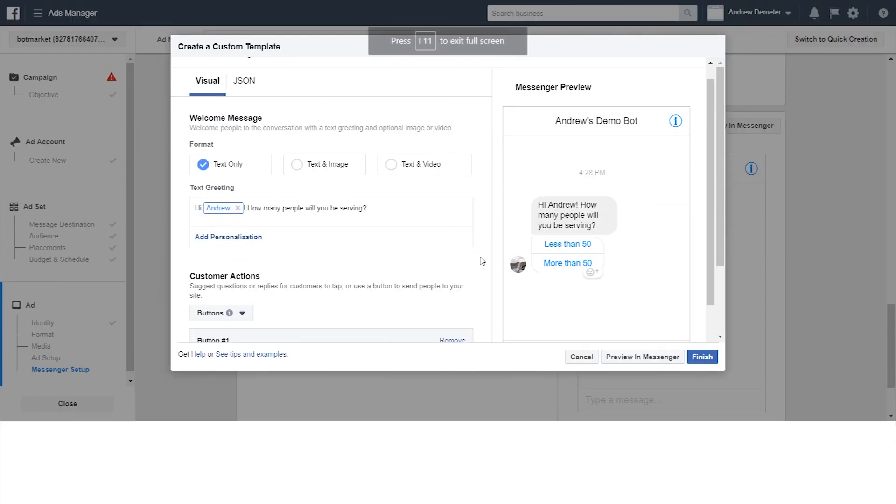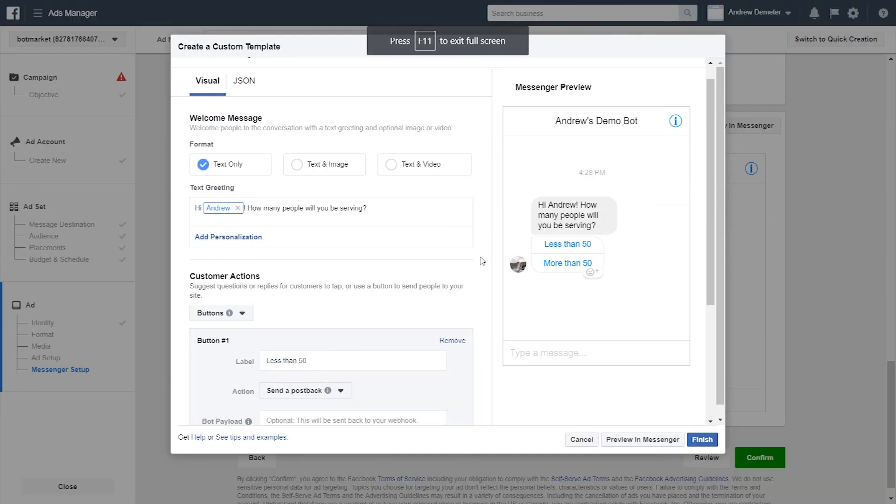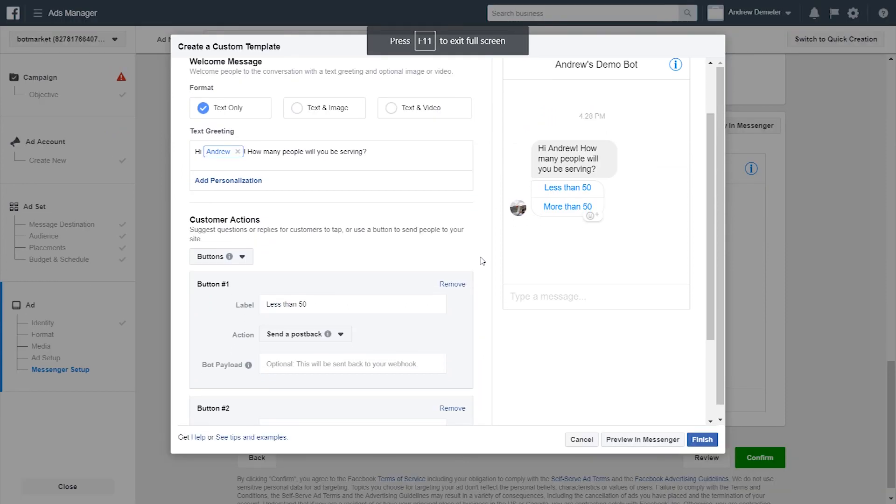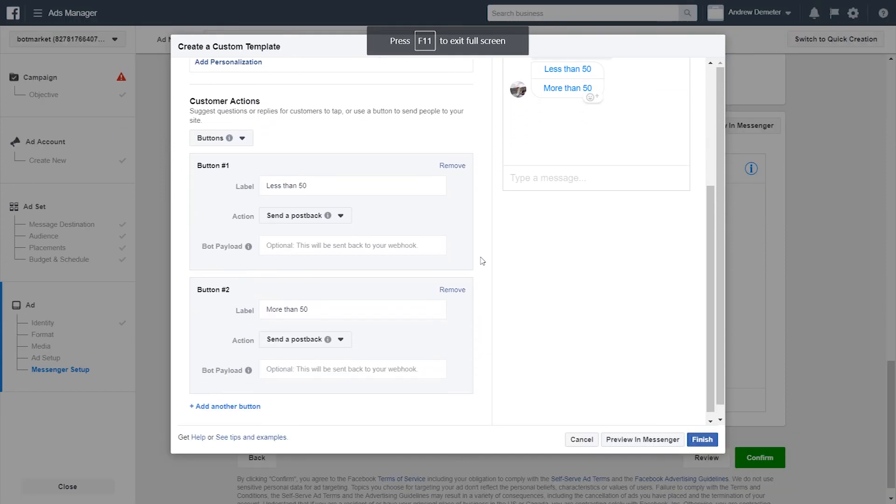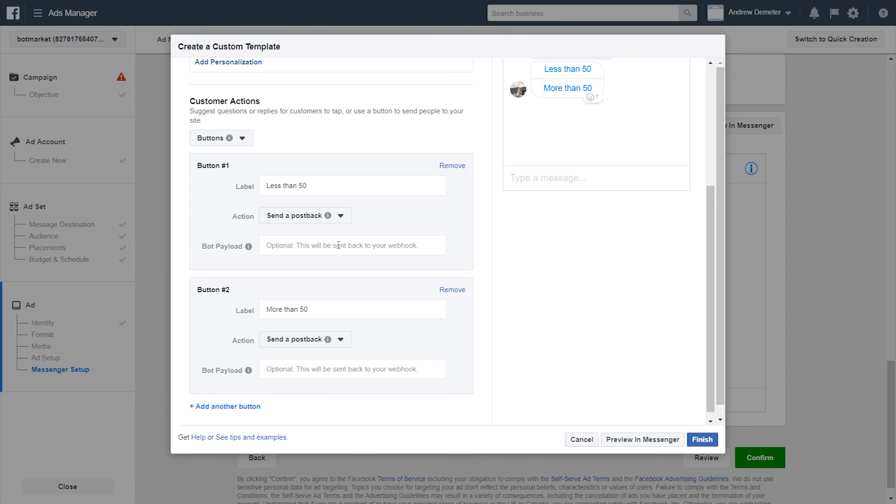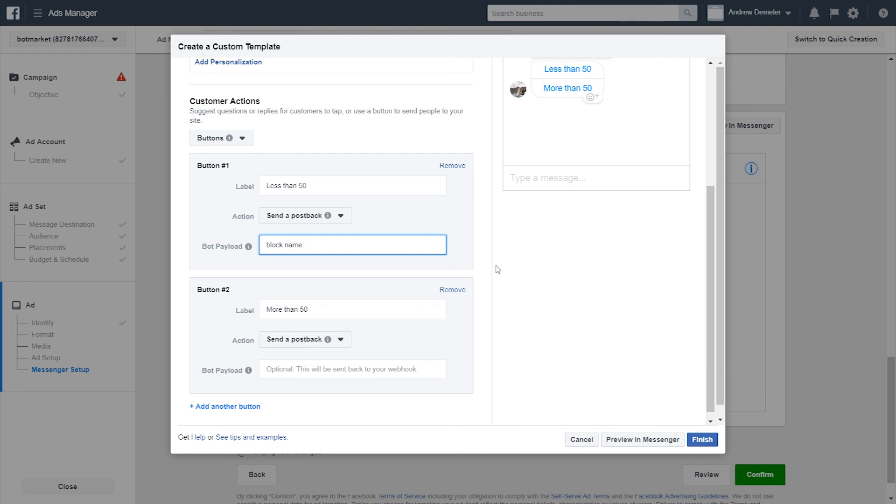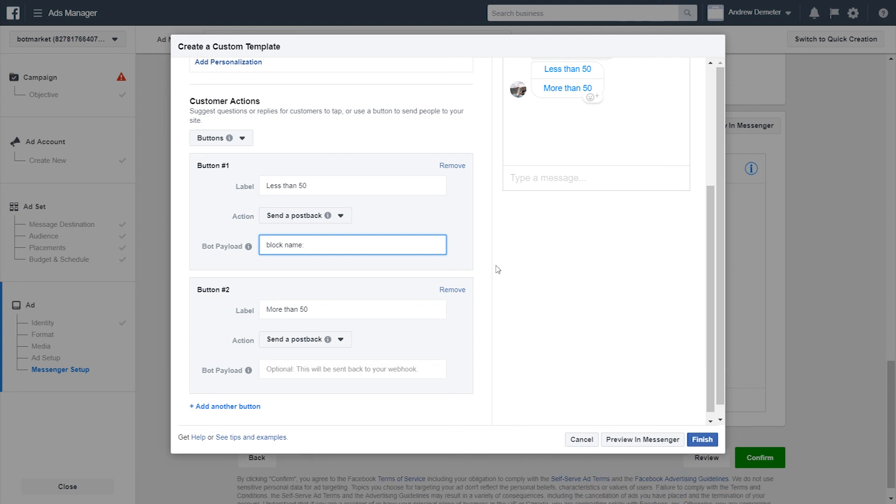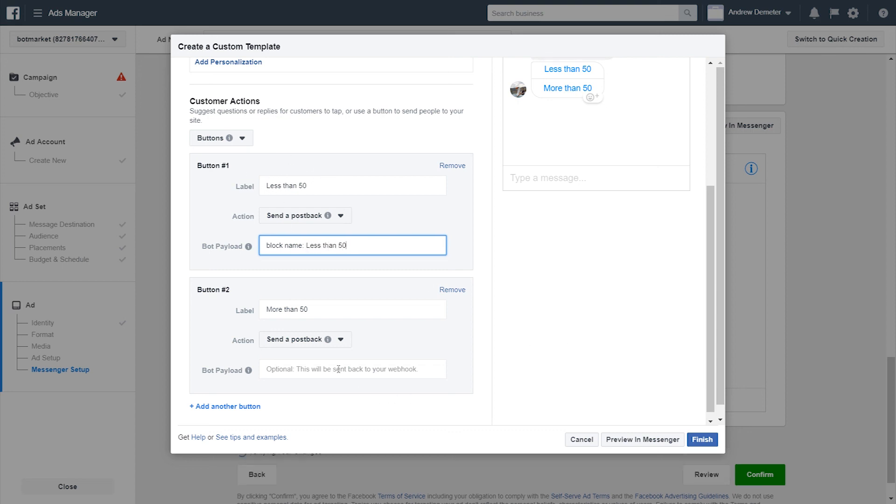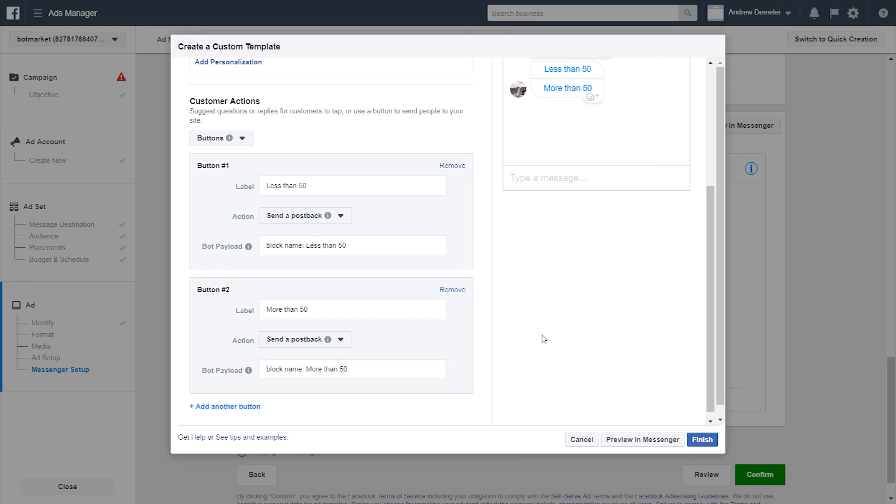So we're back in ads manager now. All that we have to do is link each of these buttons to the respective block in Chatfuel. So to do that, we're just going to type in a super simple phrase here, which is in all lowercase block space name, colon, and then the name of the block that we created that corresponds with this button in Chatfuel, which in this case is just the exact same as the text in the button. So less than 50. And then we'll do the same here. Block name, colon, more than 50. Pretty simple. Again, it works the same way with quick replies as well.